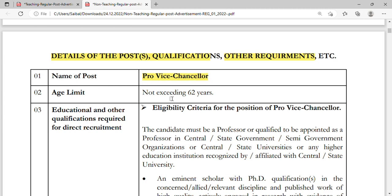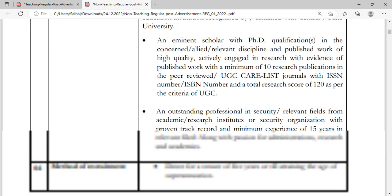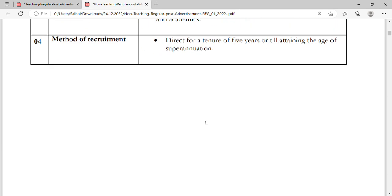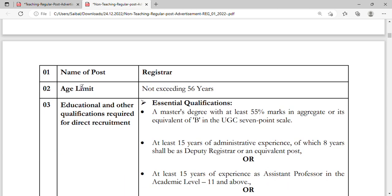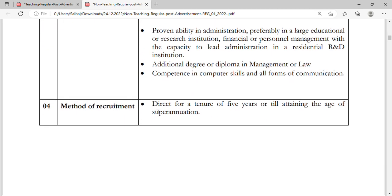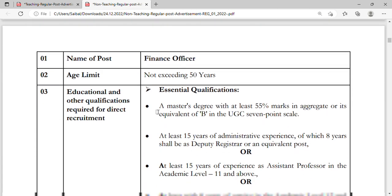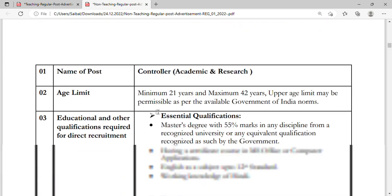For the detail of each post, qualifications, and other requirements — for example, the Pro Vice Chancellor has an age limit of 62 years and specific eligibility criteria. Each post has different criteria, so go through the PDF carefully and read the qualifications, then apply as soon as possible.